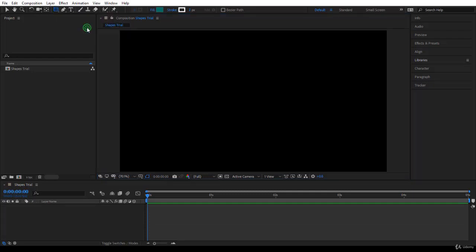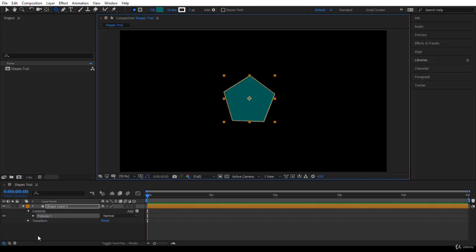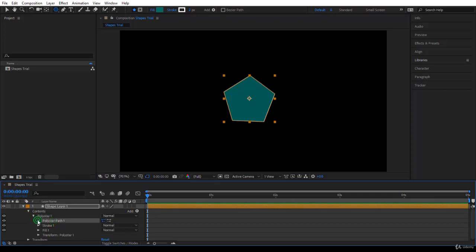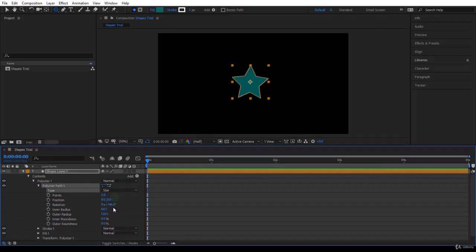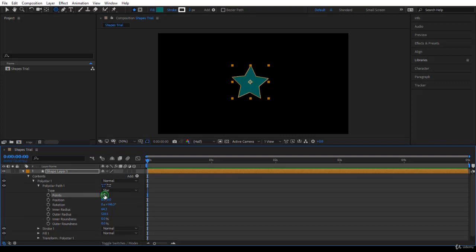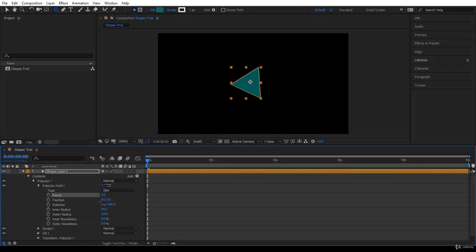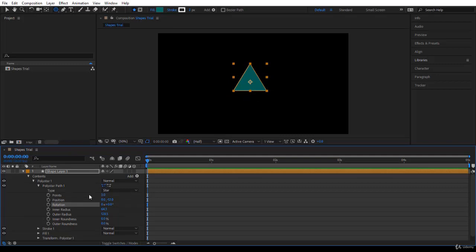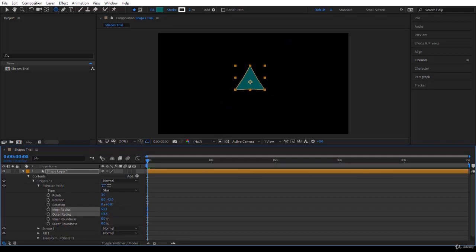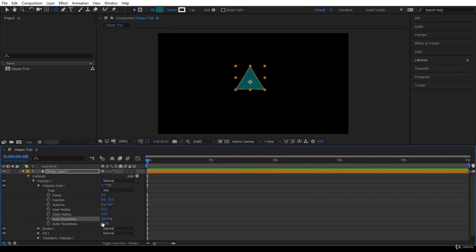You can also play with the polygon tool. If you click and drag, you create a polygon. Inside the shape layer you notice there is Poly Star. If you twirl down, you see all the properties: you can have it as polygon or star, add points, and animate this too. If you want a triangle, make it three points. You can adjust the position, rotation, inner radius, outer radius, inner roundness, and outer roundness — playing with these does something very nice.